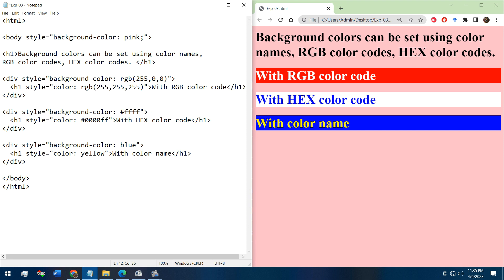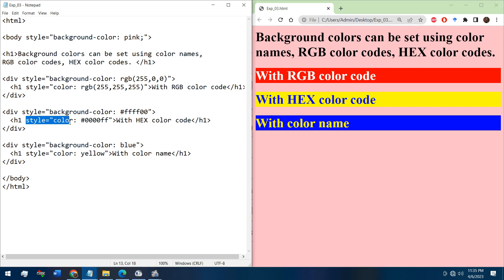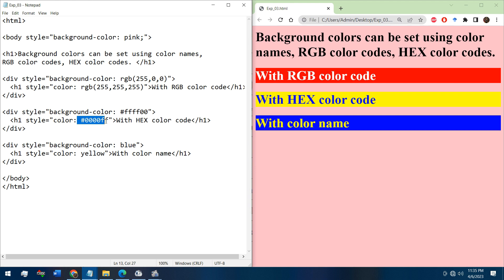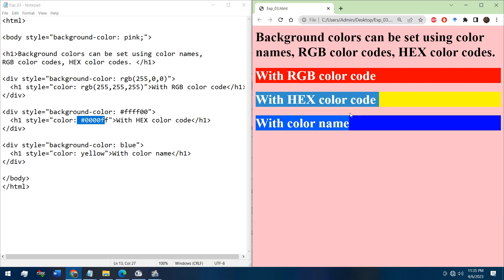We can set the color with the hexadecimal color code also. Now for the text color we have chosen hash 0000FF, that means the blue color - this text color.